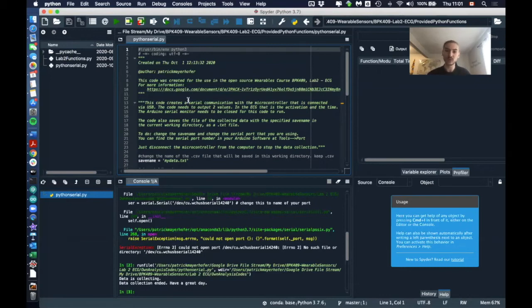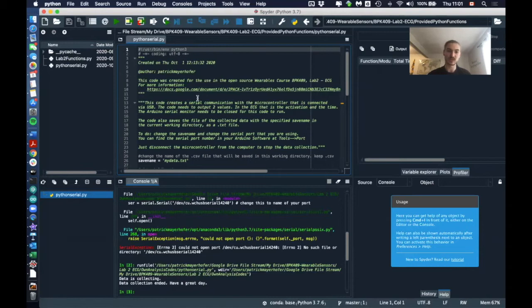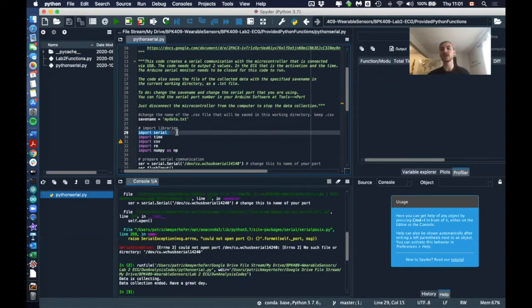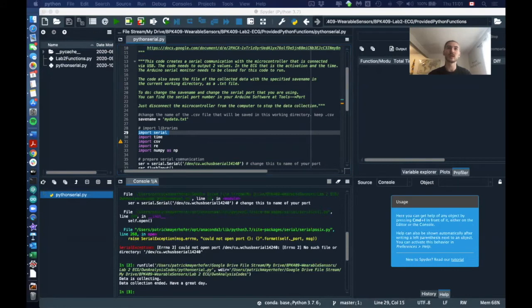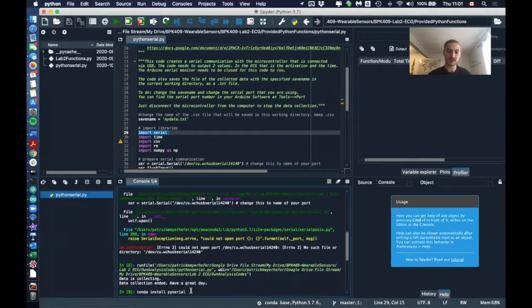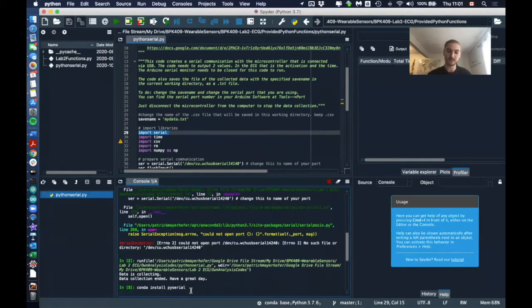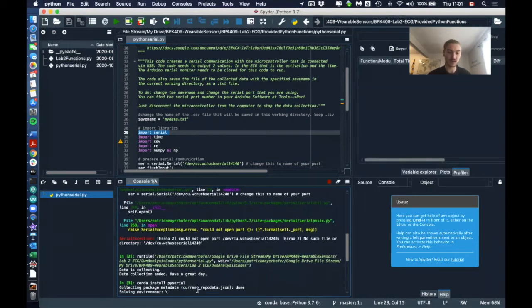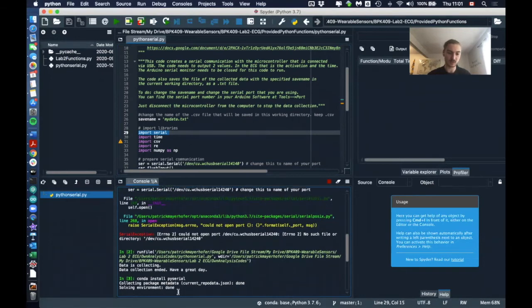But before we do this, we also need to install the library, which is the serial library. We also need to install this on our computer. So for this you guys can run this here: conda install pyserial into your console and click enter, and then you'll have to wait for a few minutes. In my case it will probably tell us that it is already installed. Let's see.